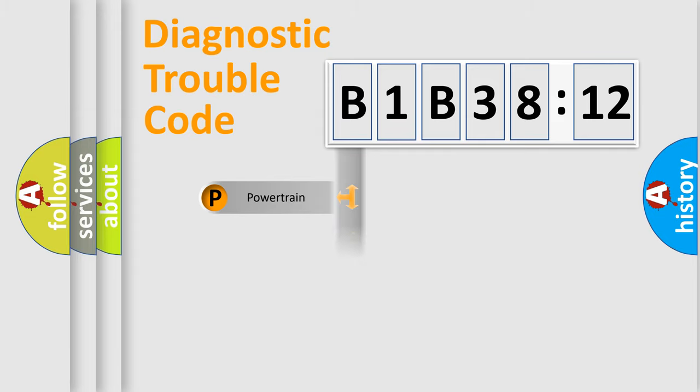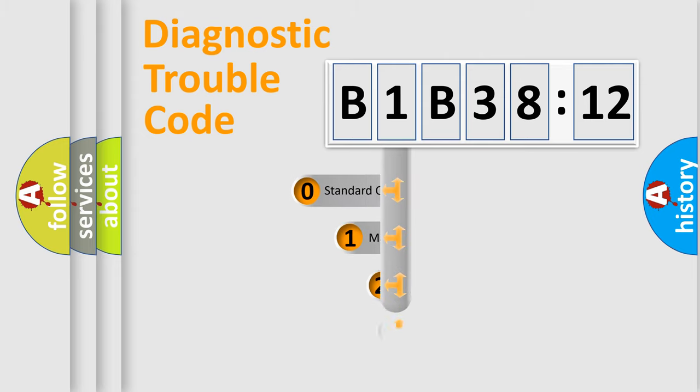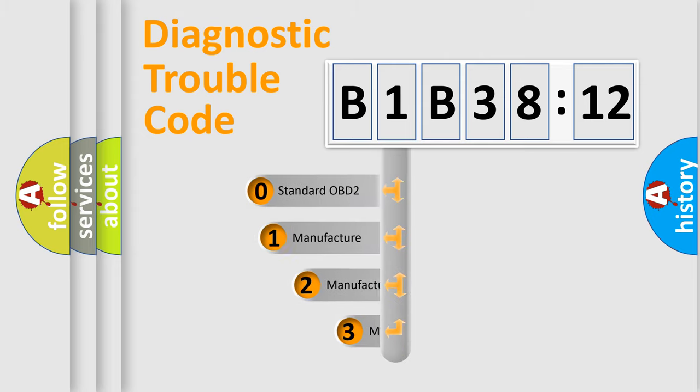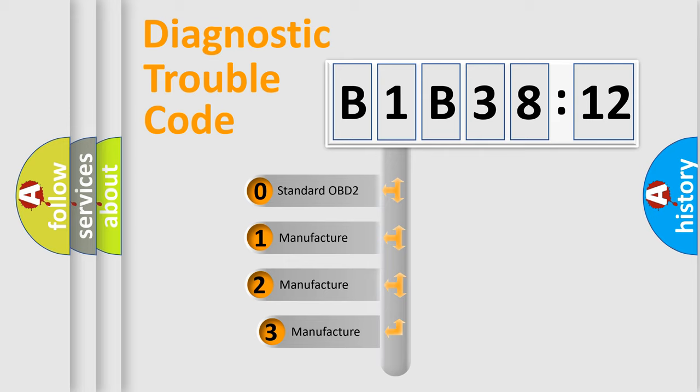Powertrain, Body, Chassis, Network. This distribution is defined in the first character code.